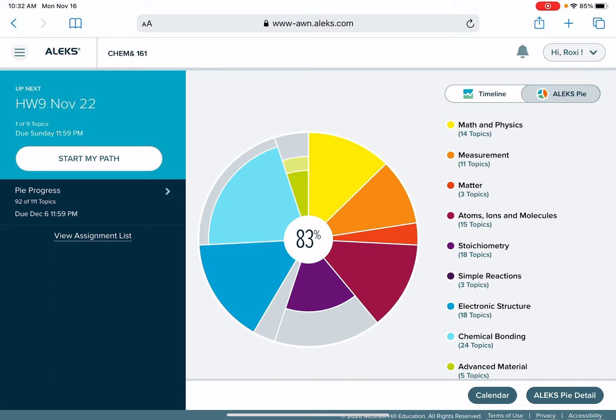When you log into ALEKS, it is going to give you a current picture of your PI with a number in the middle. Mine says 83%. That means my PI is 83% complete.